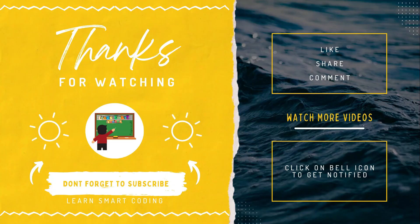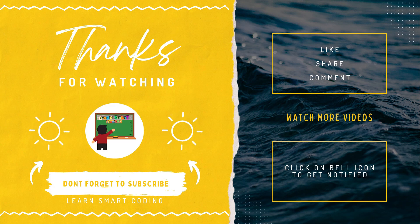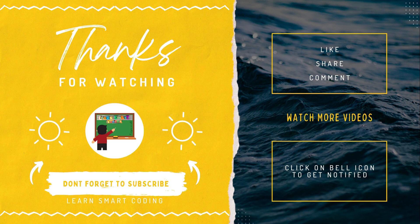Thanks for watching. If you liked my video, don't forget to subscribe my channel, like it, share it, comment it and never forget to click on the bell icon.